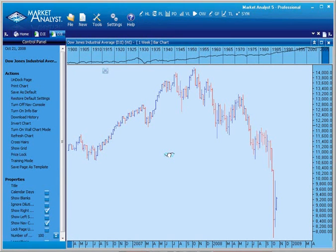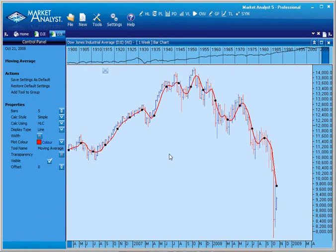Notice the mouse cursor has changed. This indicates I need to left-click on the chart to place the selected tool. Left-click once, and the Moving Average is applied.